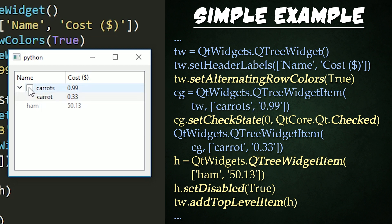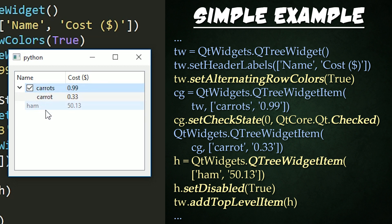But now we have a simple little checkbox next to the topmost item carrots right here. We also have an item called ham, which we cannot select. We can select carrot, but we cannot select ham.